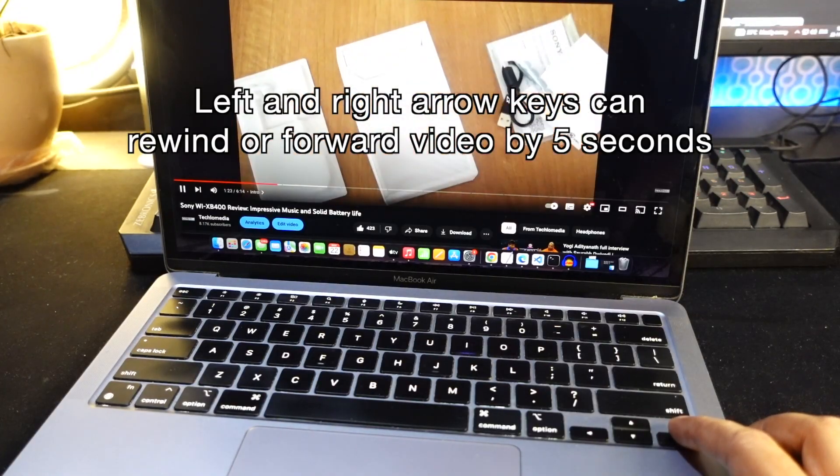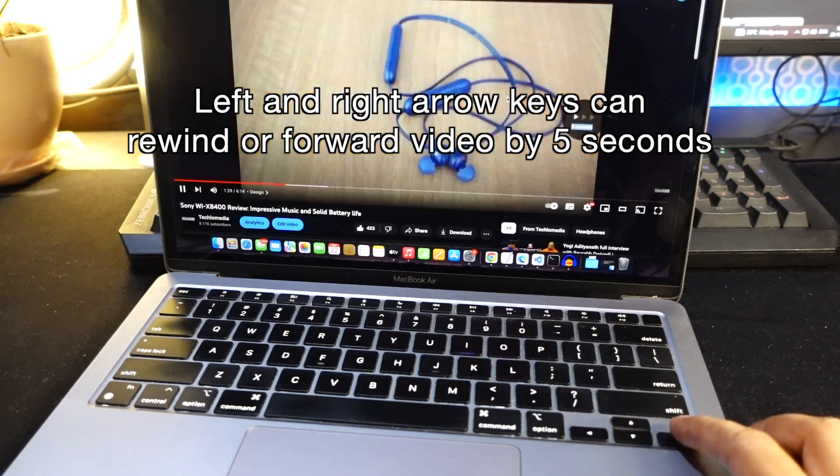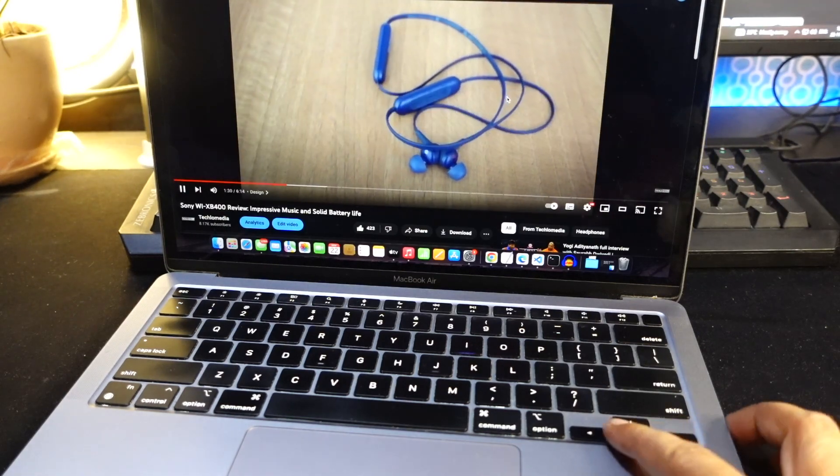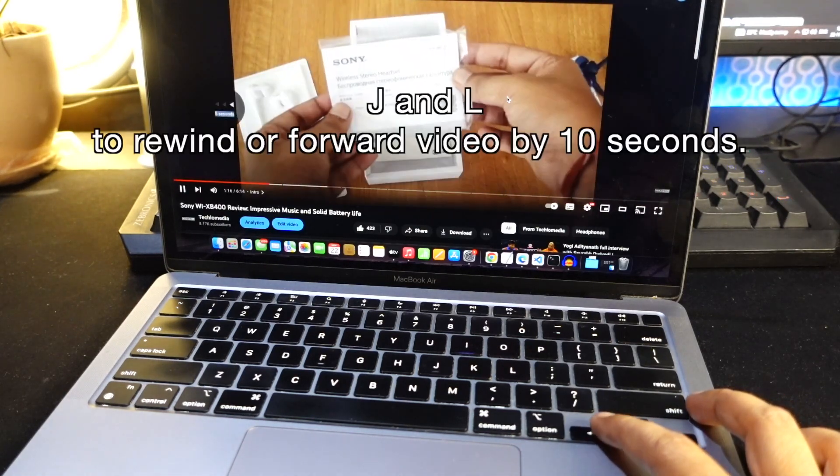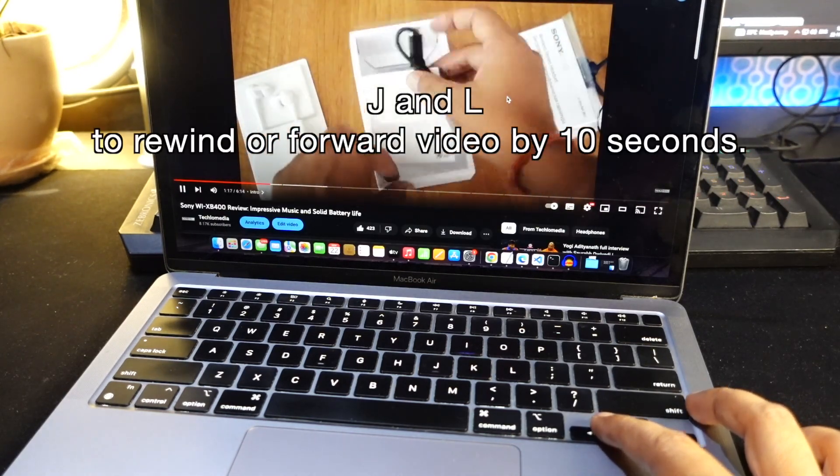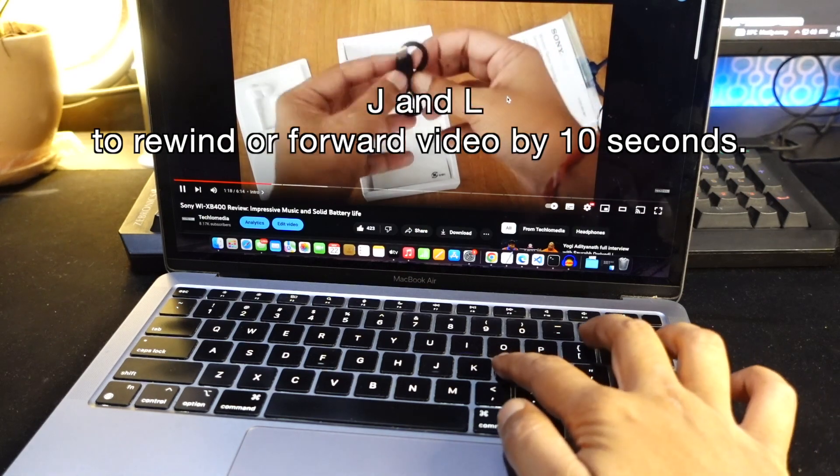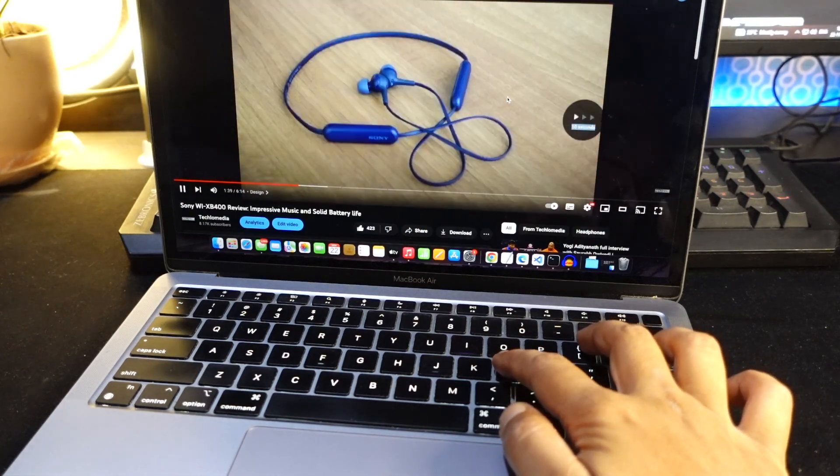Left and right arrow keys can rewind or forward video by 5 seconds. But you can also use J and L to rewind or forward video by 10 seconds.